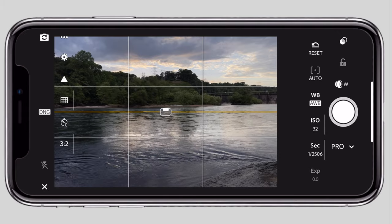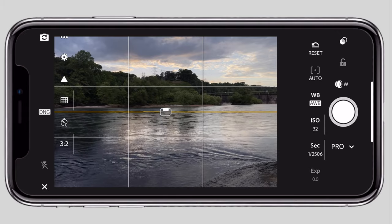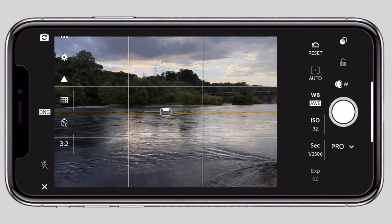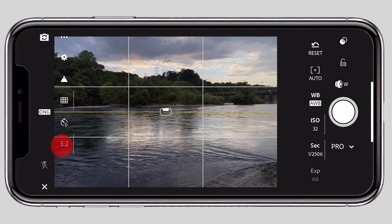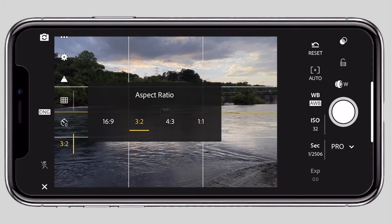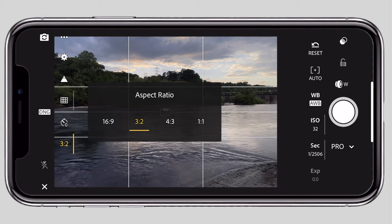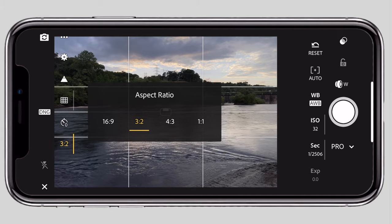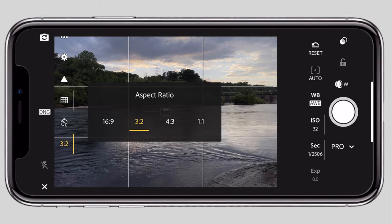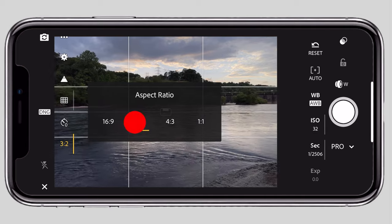If you click on the additional features, there is a photo aspect ratio option: 3:2, 16:9, 4:3, and 1:1. You can choose whatever format suits your purpose — I am going to use 3:2.